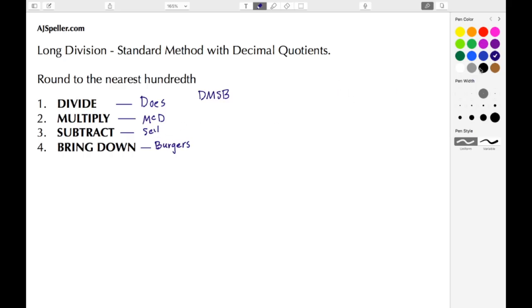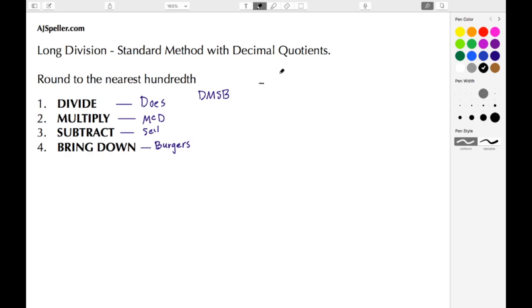Let's move on to our first problem. Our divisor is five and our dividend is 128.